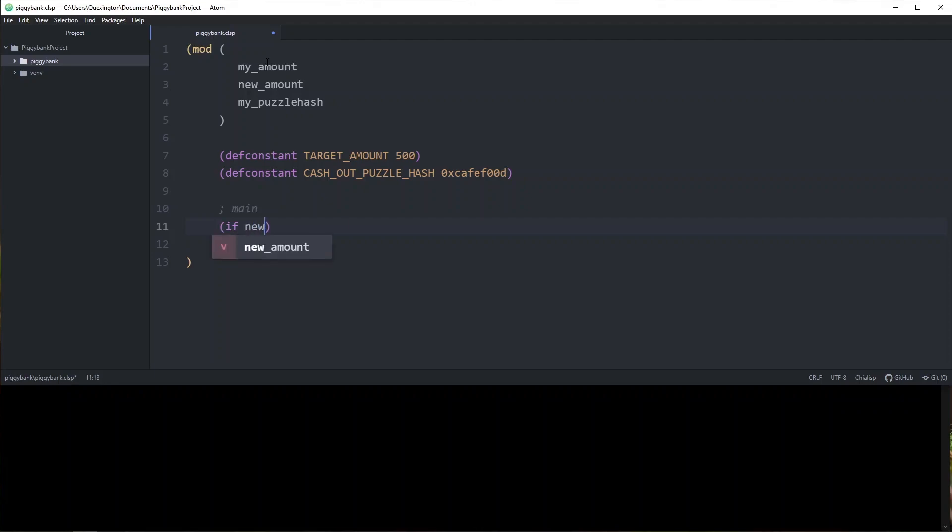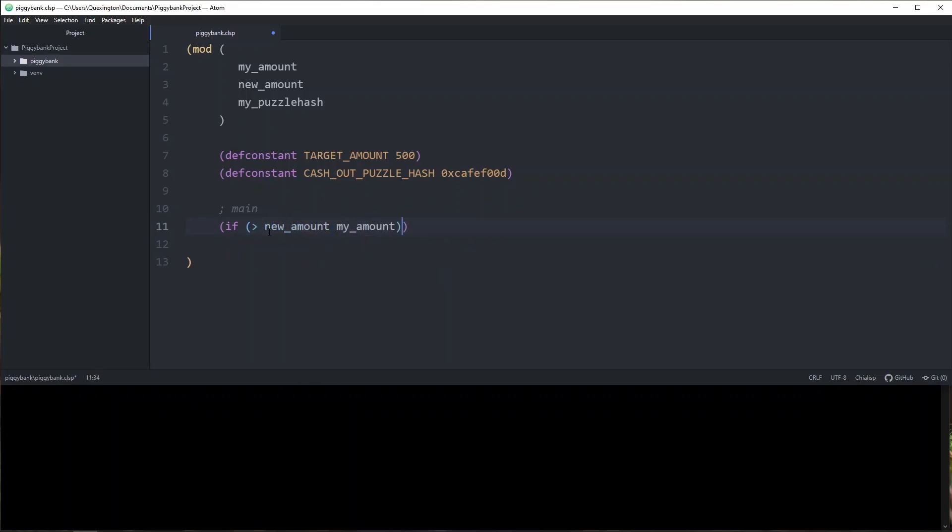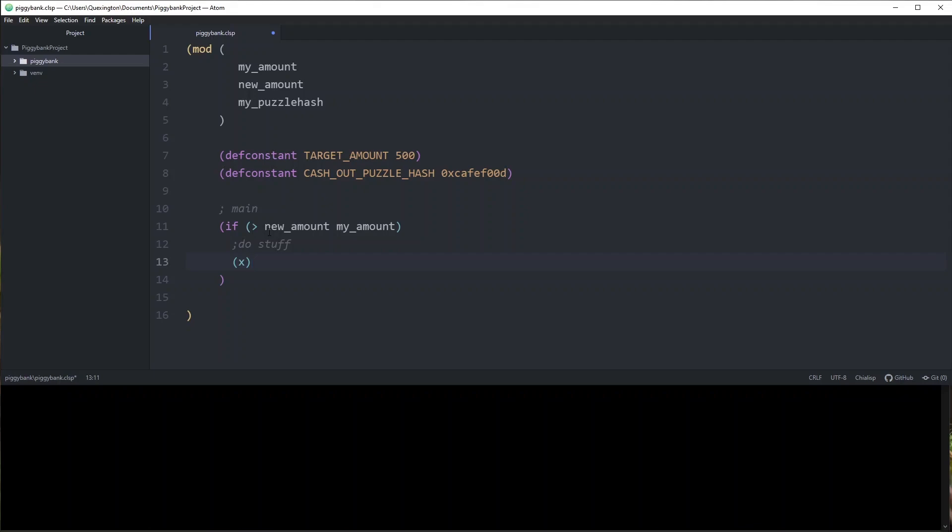If new amount greater than my amount, then we've got our two possibilities here. If it is true, we're going to continue. We're going to do stuff. And if it's not, we're going to raise parentheses X just means raise. So if anyone tries to pass in a new amount that is less than our current amount, we're just going to automatically fail. The coin will not be able to be spent. Everything will stay exactly the way that it is. But if they pass in a new amount that is greater than the current amount, we're going to go ahead and do our second check.